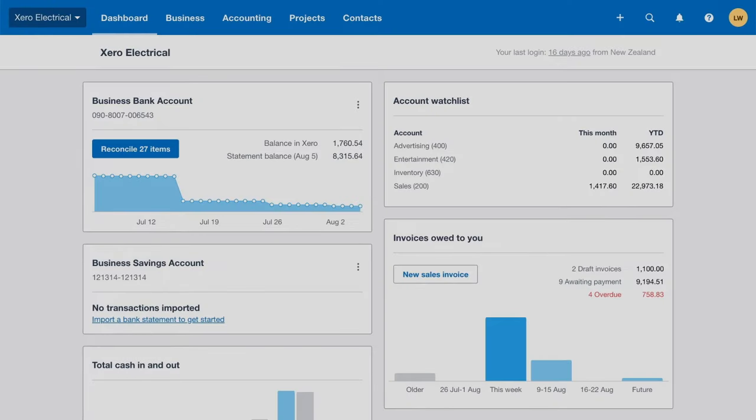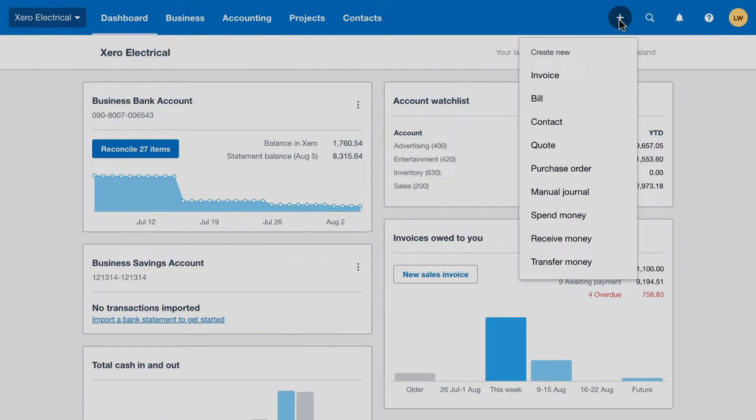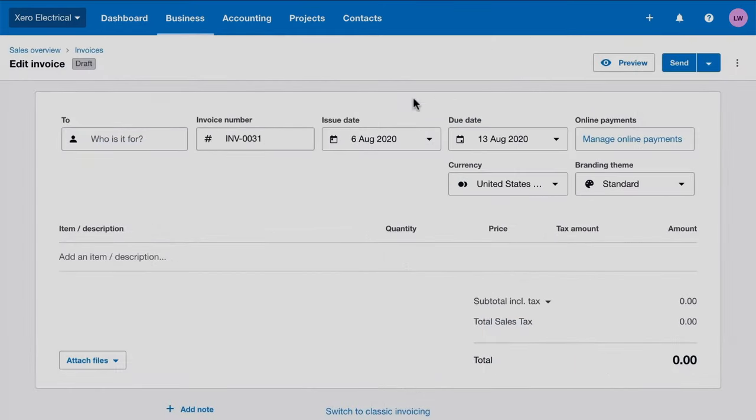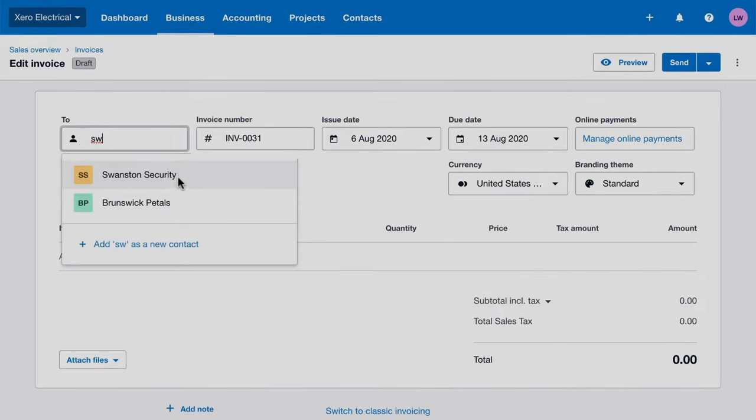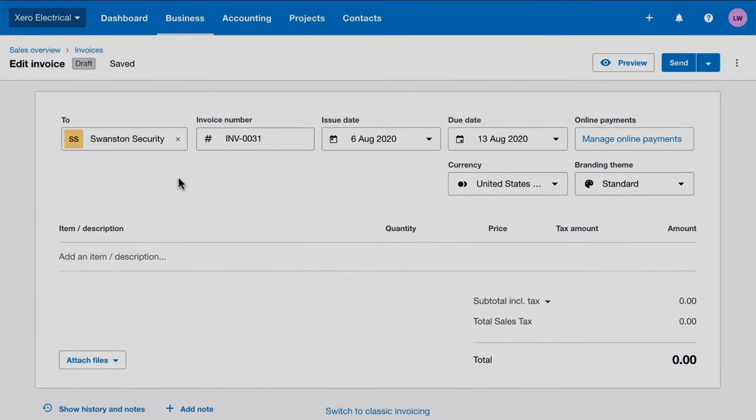Using Xero's invoicing features gets your invoices out the door quickly. And the faster you send the invoices, the faster you'll get paid. When you raise an invoice, create a new contact or select an existing one to automatically populate your customer's default settings.